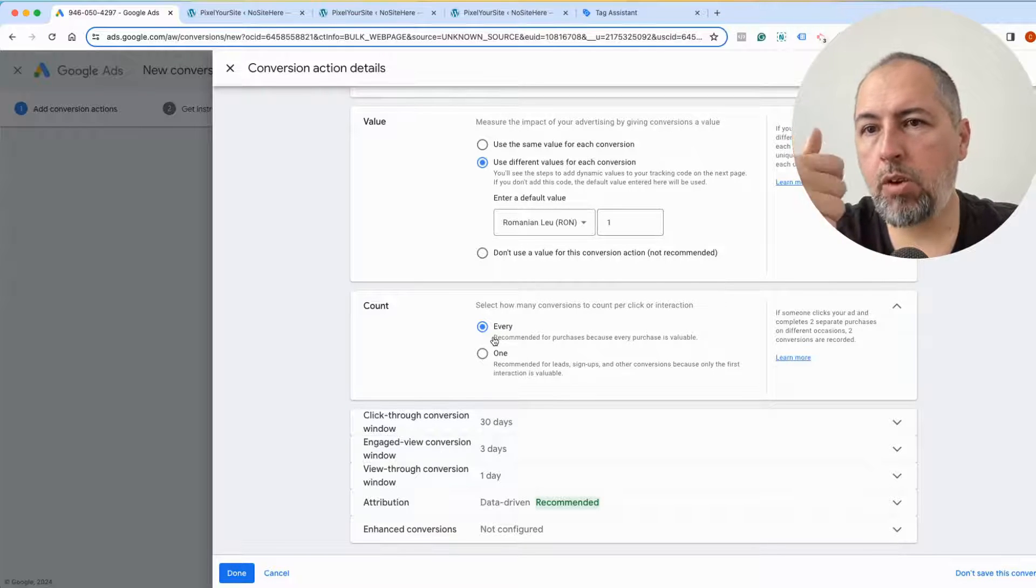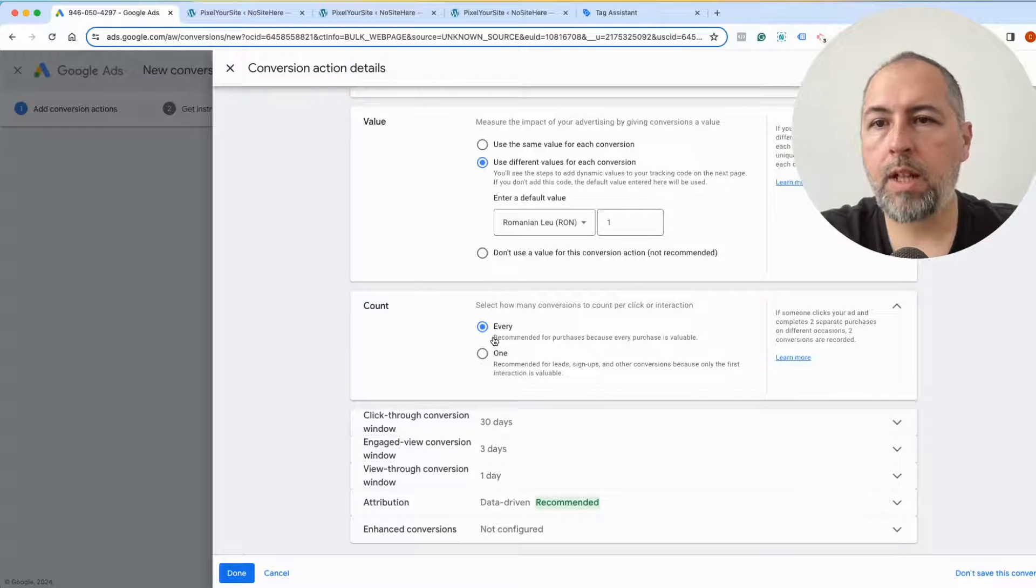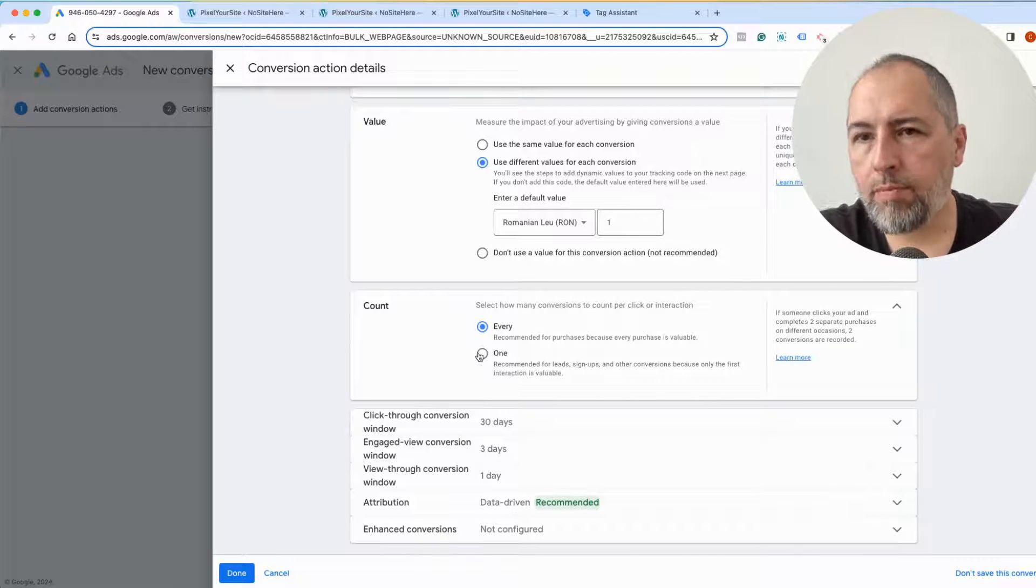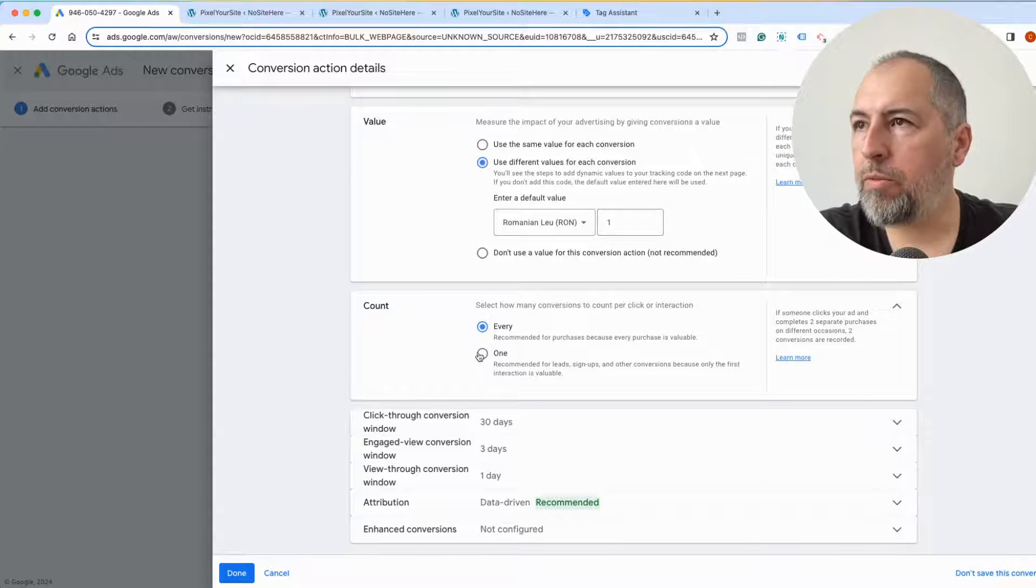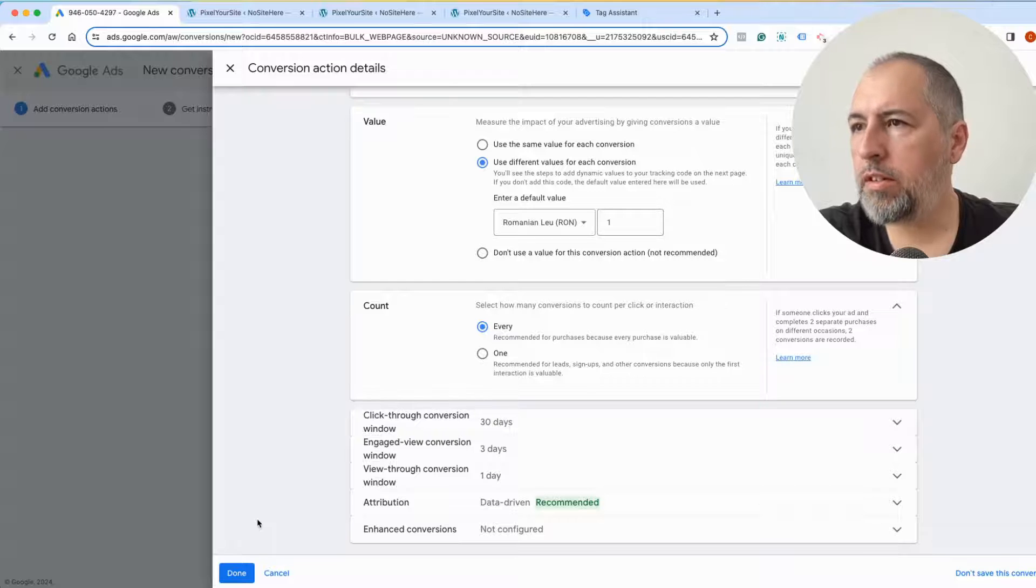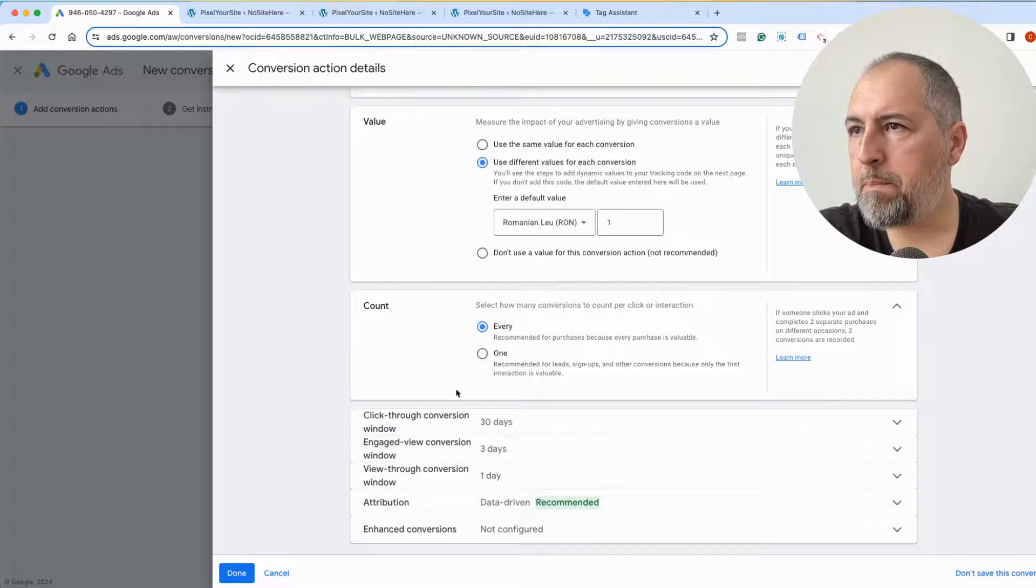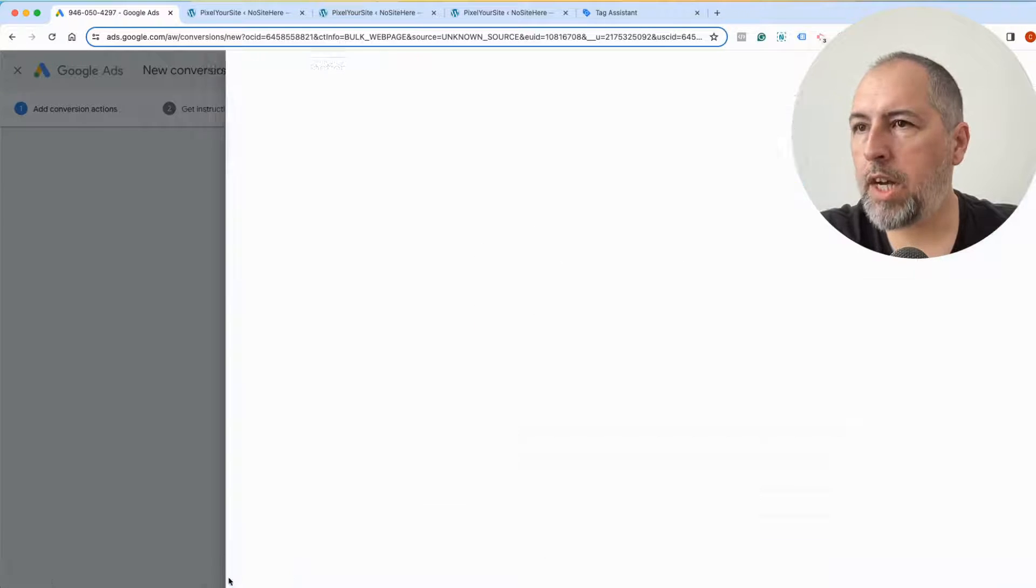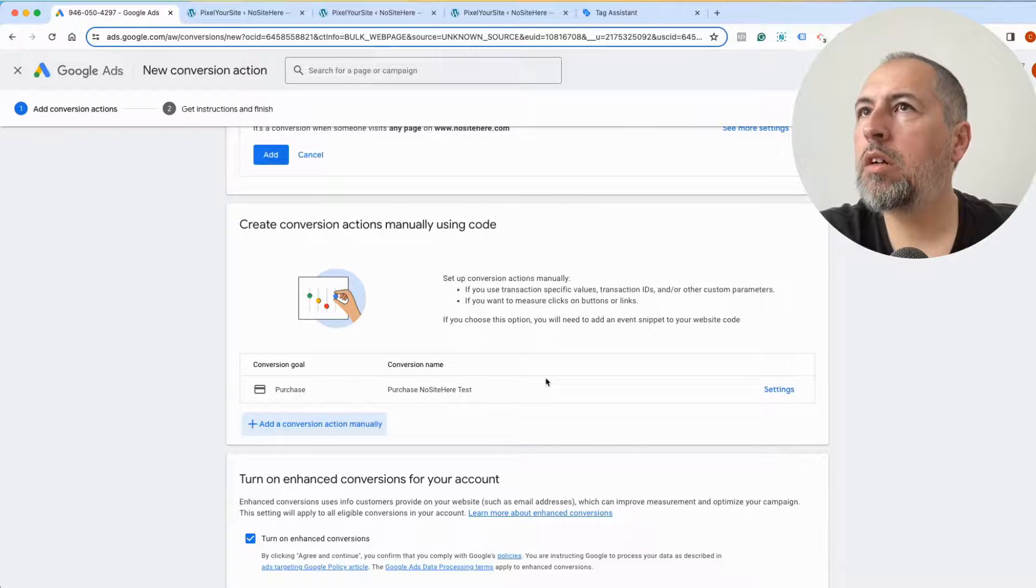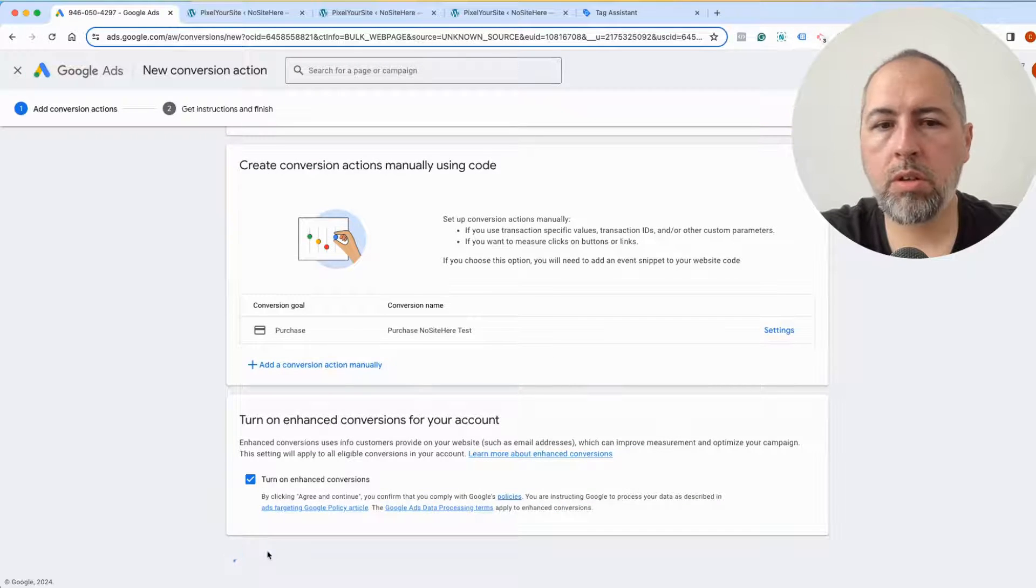Now you can select Every, because PixelYourSite Professional makes sure that the event is fired only once, so we don't fire the same event multiple times for the same order. But you can also select One, it doesn't make a big difference in this case. And I would suggest to keep the recommended and default options. Click Done, Agree and Continue.